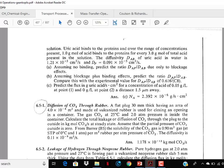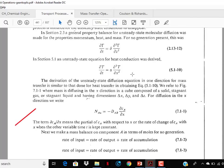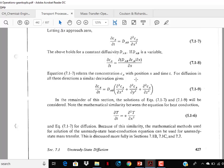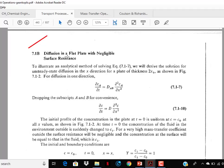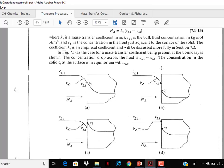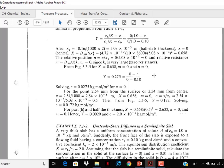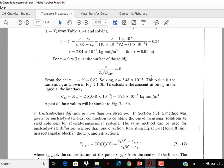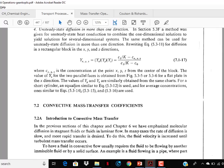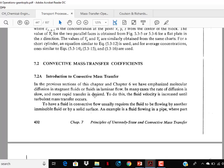In Chapter 7, you have to study unsteady-state diffusion — the derivation of the basic equation, just go through it. Diffusion in a flat plate with negligible surface resistance — go through it. Unsteady-state diffusion in various geometries — go through it. This is very similar to unsteady-state heat transfer. Now convective mass transfer coefficient — this is very important — you have to go through it thoroughly.